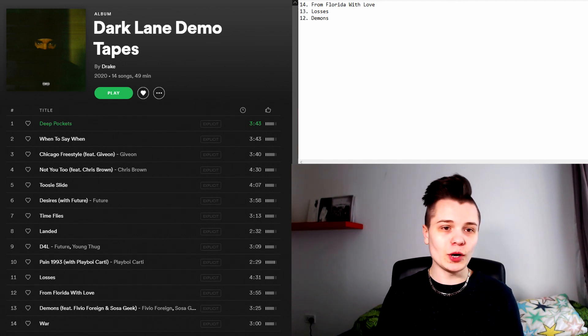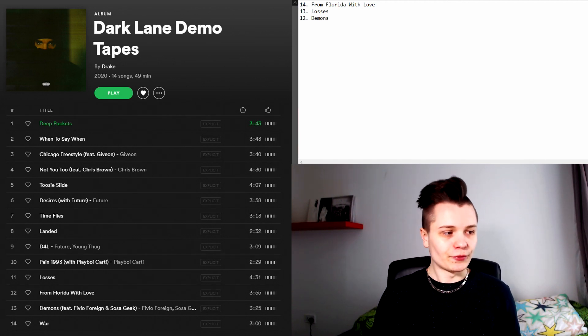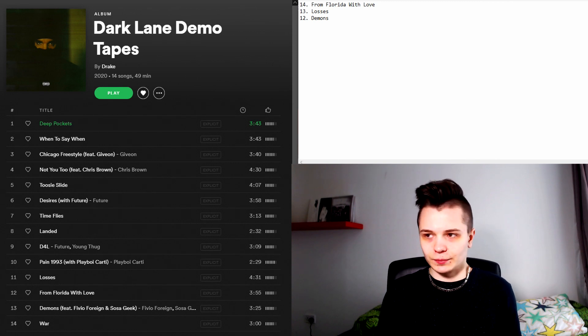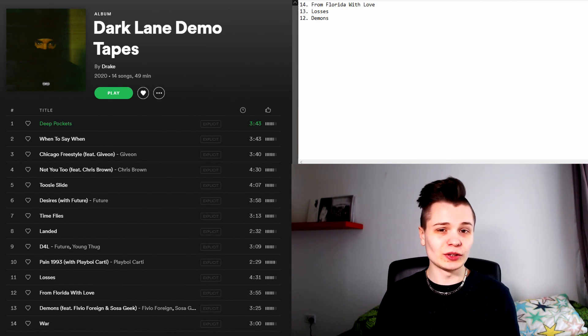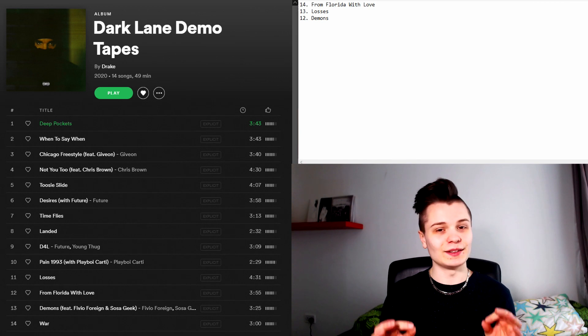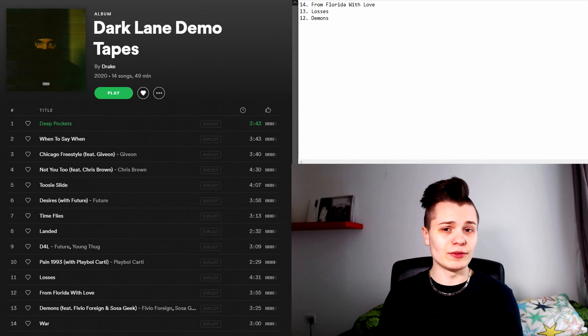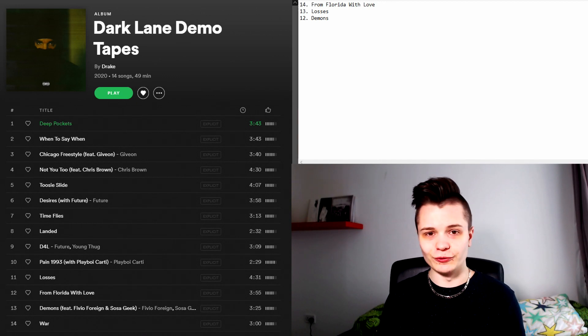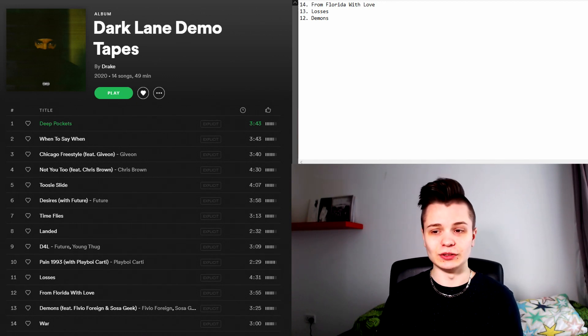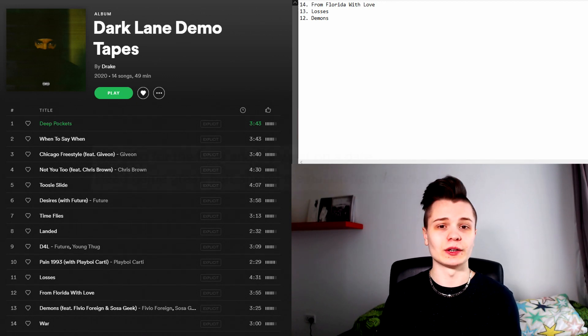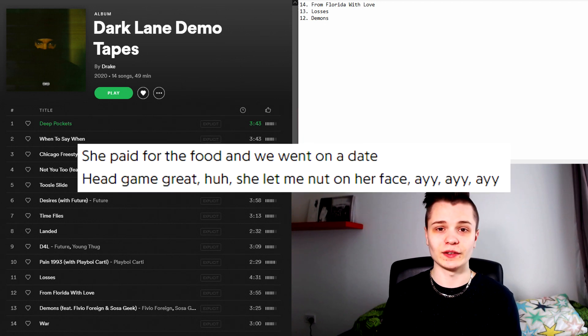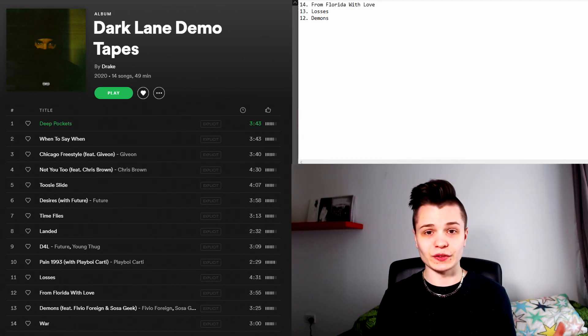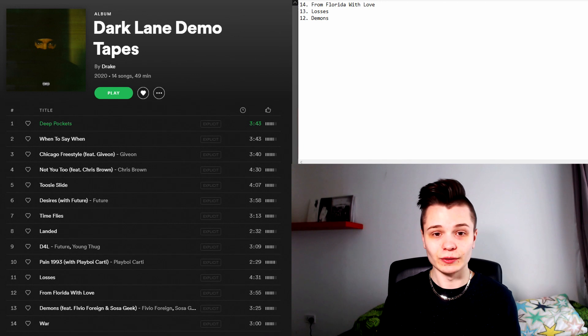In number 12 spot we have Demons. I will say that the beat on this song isn't that bad. The chorus is also passable, but on the first verse Drake does his ting accent and I hate it so much. Fivio is one of the two features on this song and quite honestly I don't want to hear him talking about nutting in girls' faces. And the other feature Sasa Geek, I just don't care for their verse either.